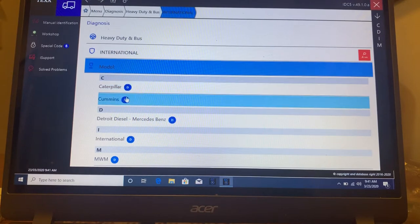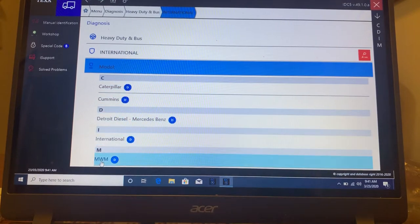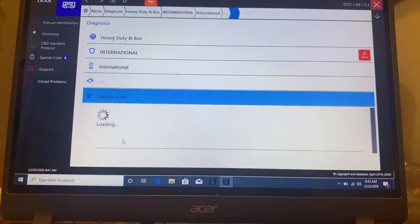You can see it has Caterpillar, Cummins, Detroit, International, and MWM. So let's go into International.